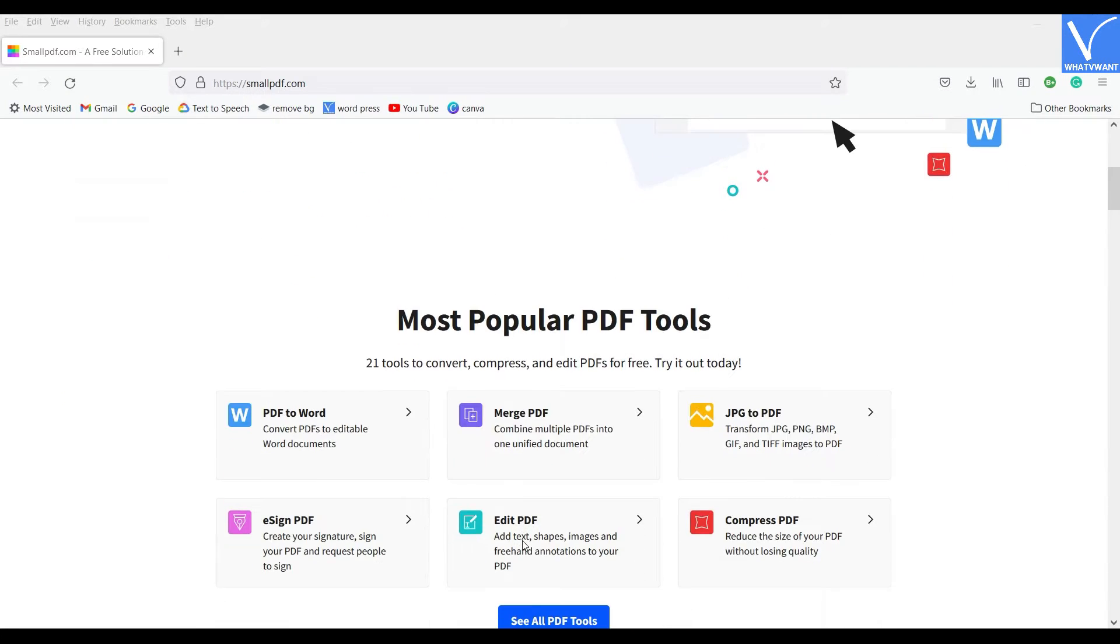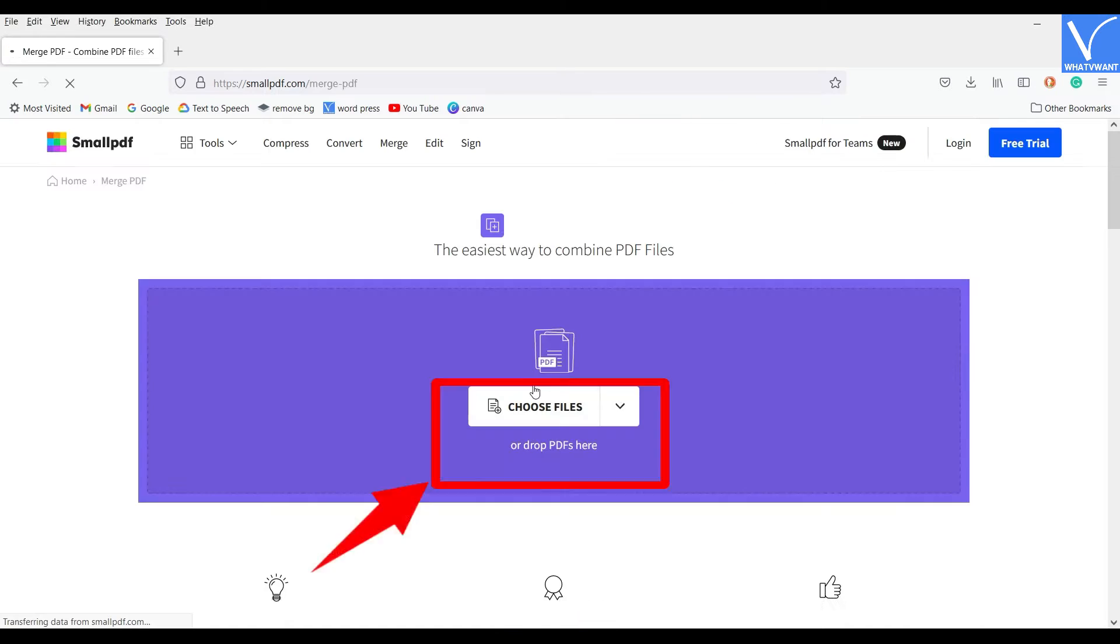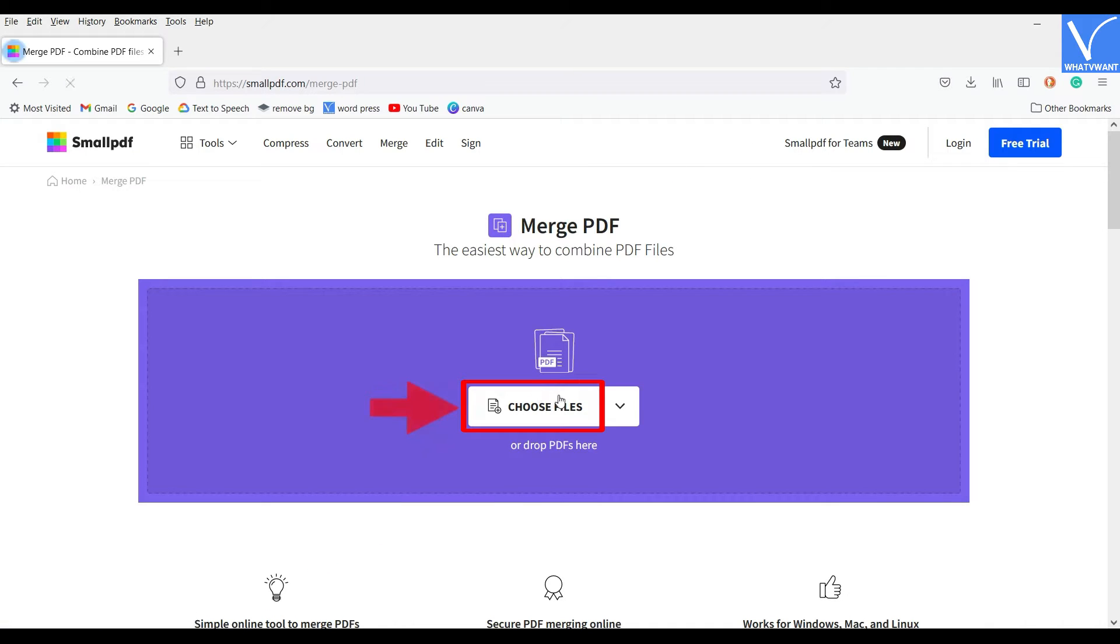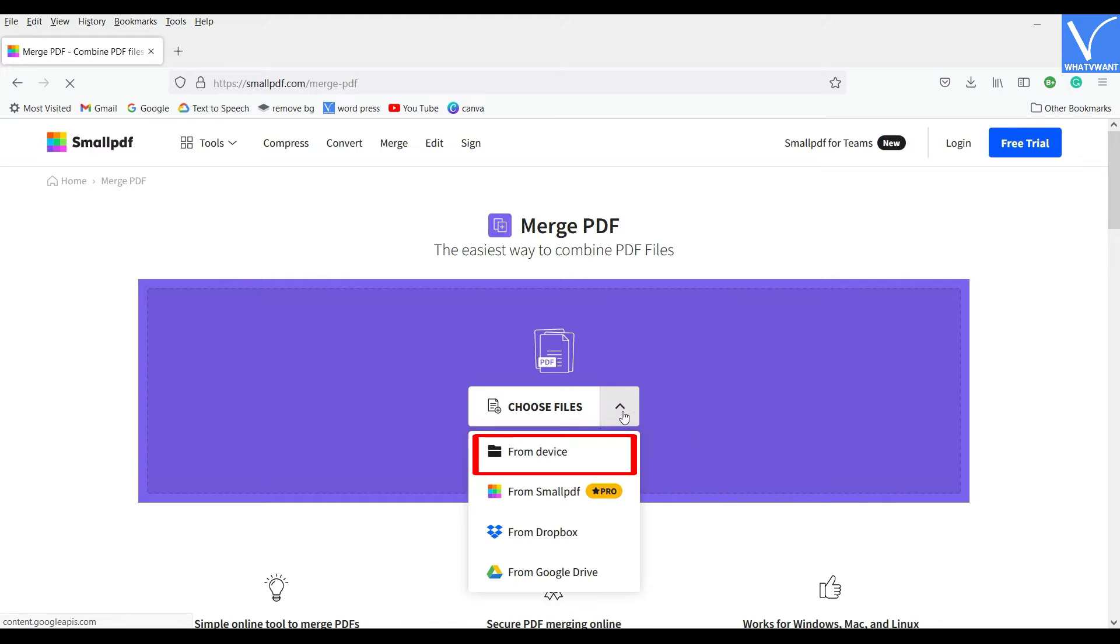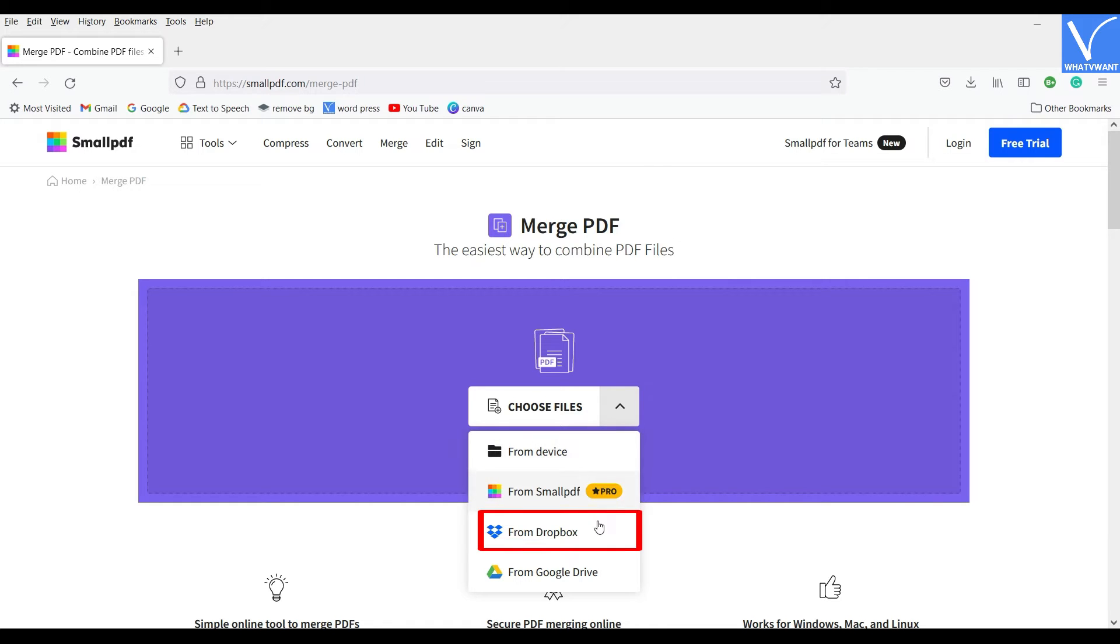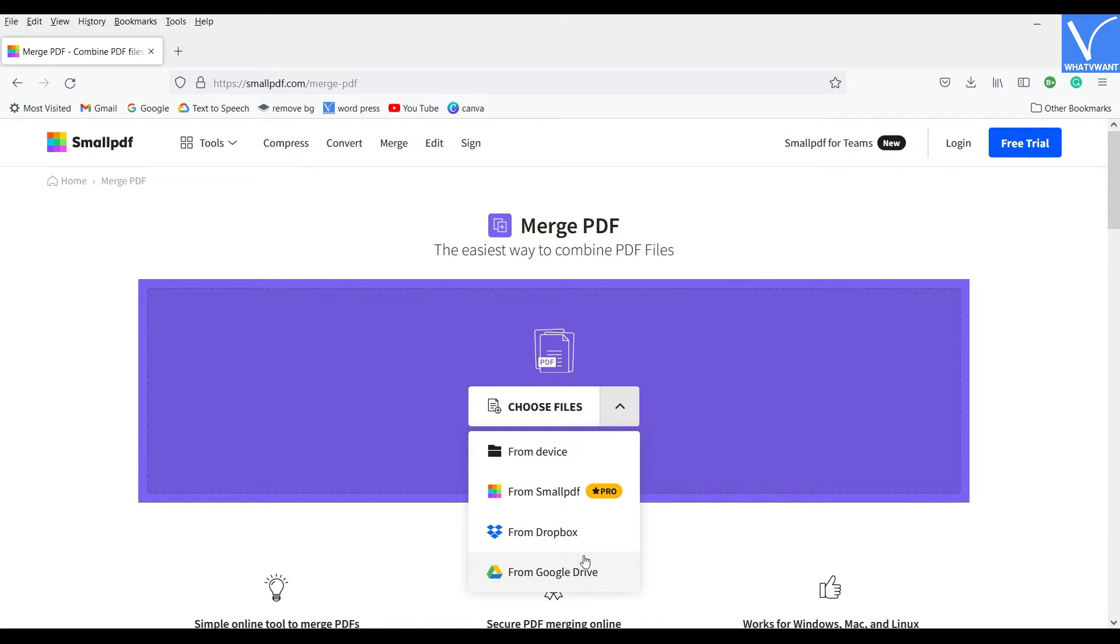Visit the SmallPDF official site and choose the Merge PDF tool. Click on the Choose File option and a drop-down list will be seen. SmallPDF allows you to import the files from various sources like Device, Dropbox, and Google Drive. Here, I'm choosing the From Device option.